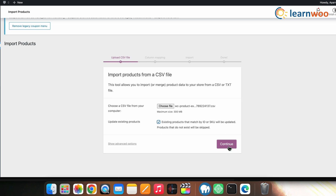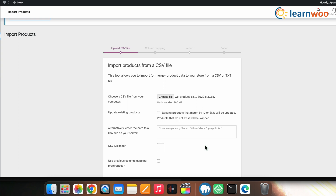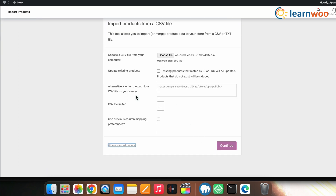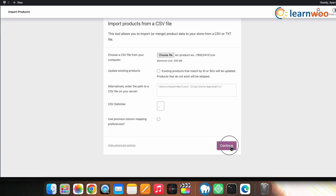This is useful for things like putting a sale price or changing a tax class. If there is a product in your CSV file with a similar SKU or product ID, its information will be automatically updated. In the advanced options, you can also enter the path to retrieve products from a CSV file on your server. Next, specify a CSV delimiter, then click Continue.